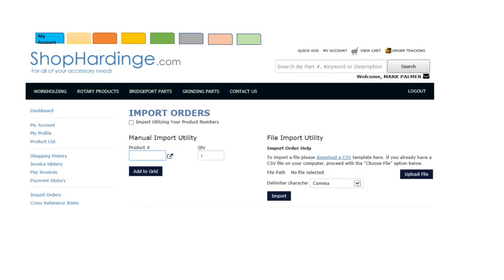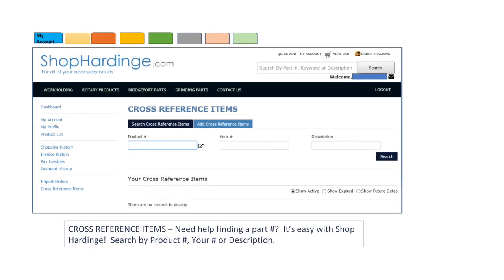You can import utilizing your product numbers or you can use the file import utility. To import a file please download a CSV template. If you already have a CSV template on your computer proceed with the choose file option.